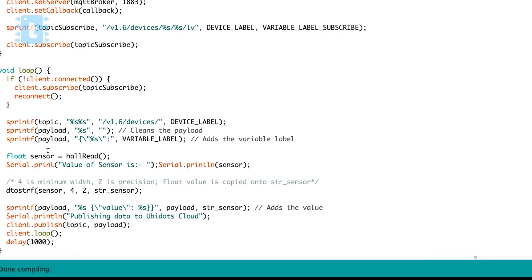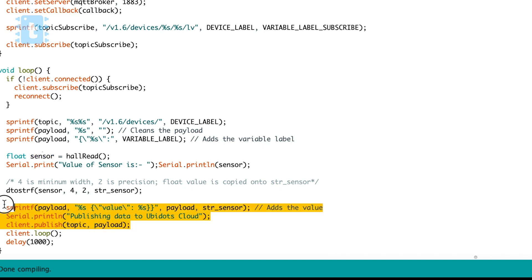And now for publishing the data, first of all I'm saving the sensor data into the sensor variable and then printing that value on the serial monitor. And then we are publishing the same value to the server by using this particular function. And this task is performed with the delay of every one second.